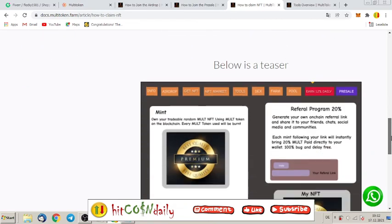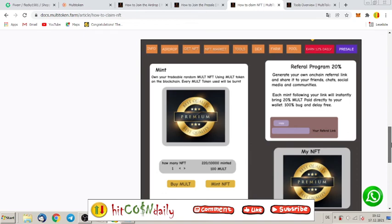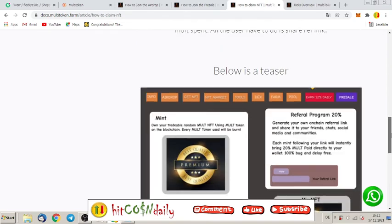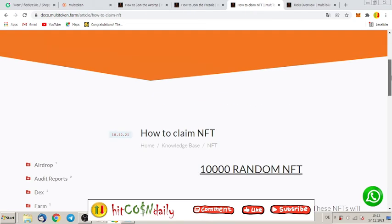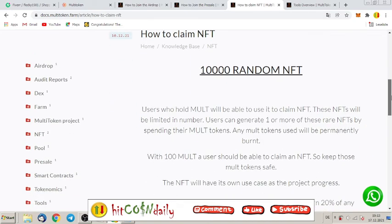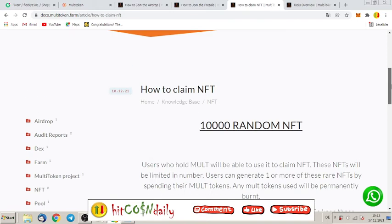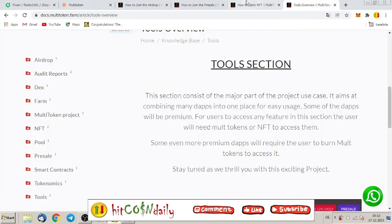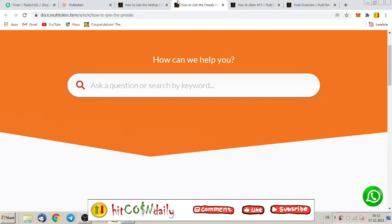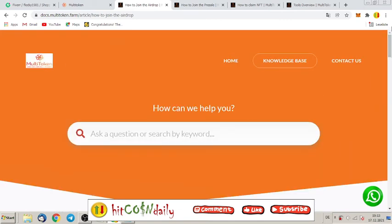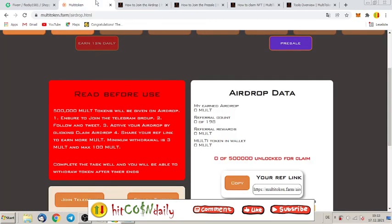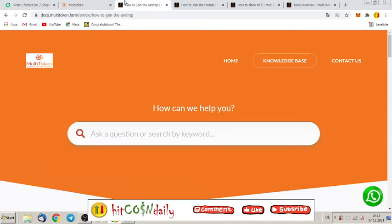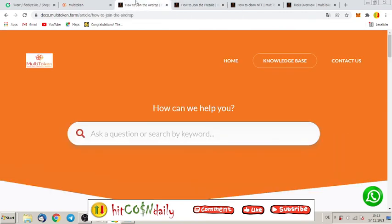So, keep those MULT tokens safe. The NFT will have its own use case as the project progress. So, keep in mind, don't sell your MULT token. If you have it, just huddle to the moon and wait that the price is going high. So, that's all for now, guys. If you have some questions about the project, write it down into the comments. Also, tell me what you think about this project into the comments. Leave me a like if you are already inside MULT token and maybe you already have invested. Maybe you want to.